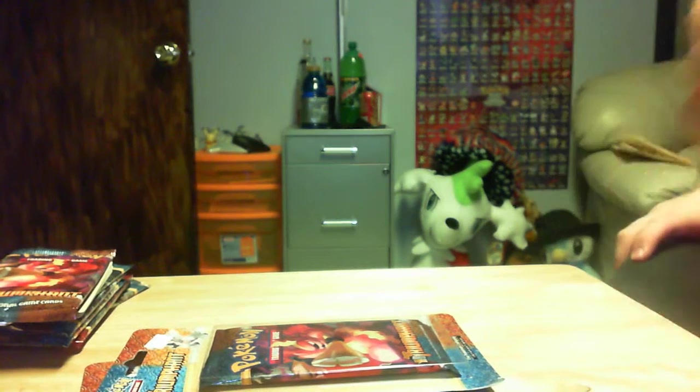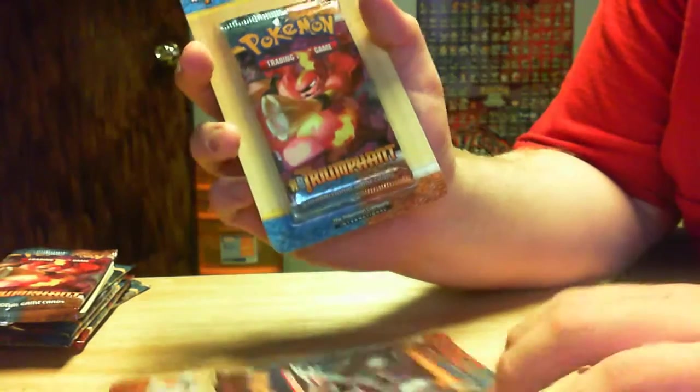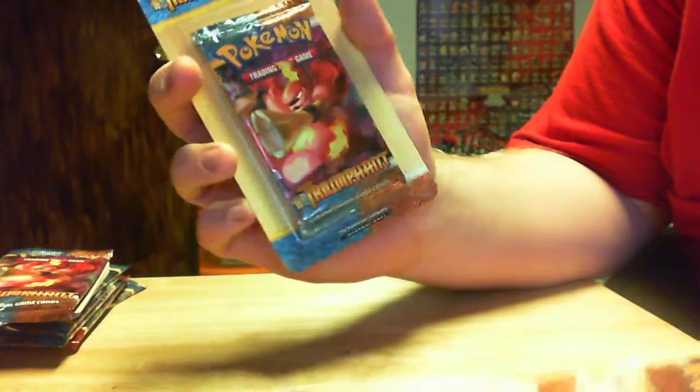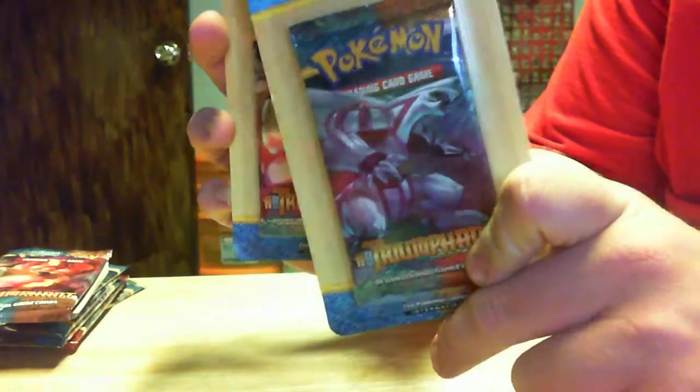This moves on to number 7 and 8 of the packs I bought at Target. So, without further ado, we've got Magmortar and Palkia Pack. So we're going to open up the Magmortar.